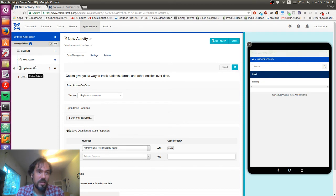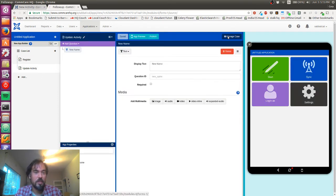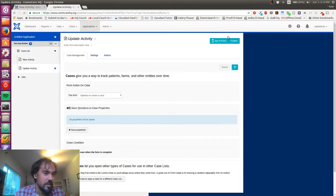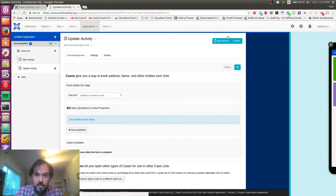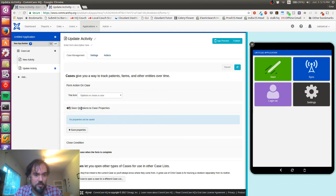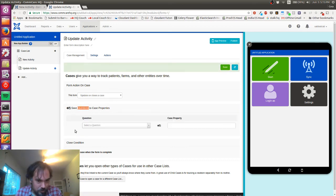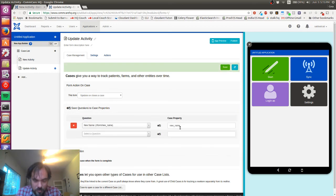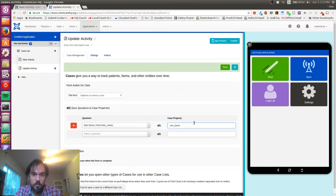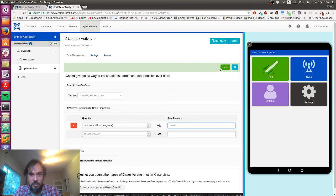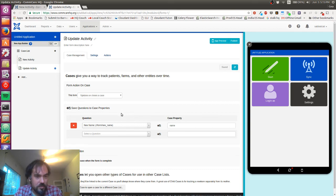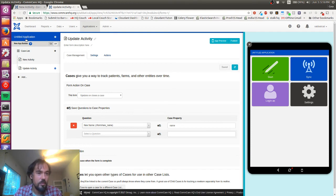I'm gonna click manage case on the second tab. I want to save the property for new name to case property name. This will change the property and that looks good. You might notice when I click start, it says case list which is kind of ugly, so let's change those things.